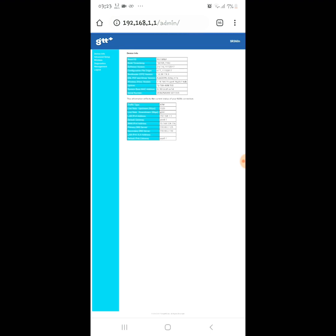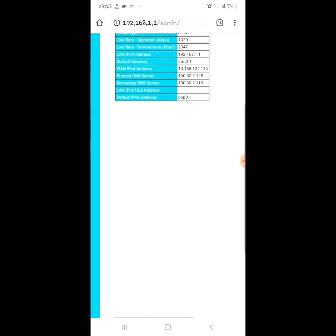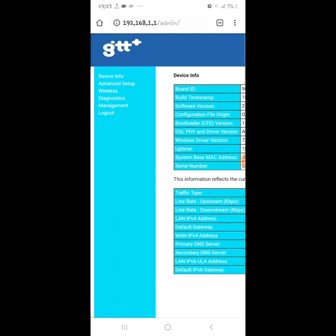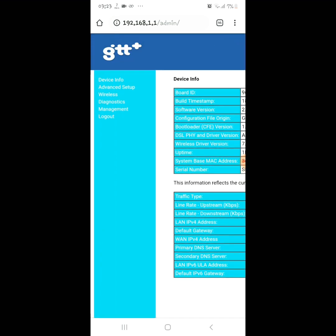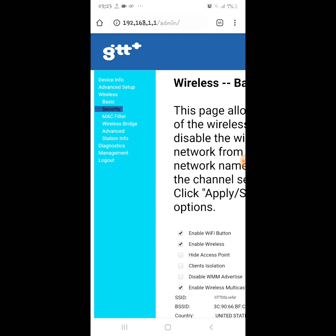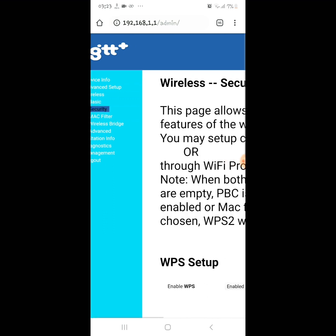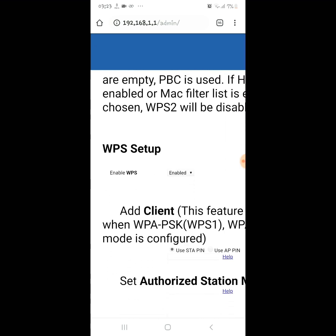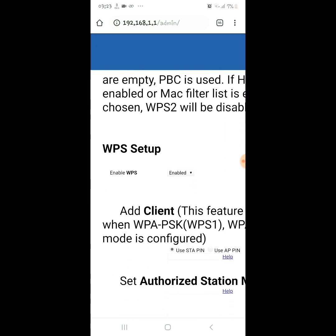Once you type it in, you'll be directed to the router setup page. What you need to do then is proceed to 'Wireless.' On the Zone router the structure is, I think, exactly the same. Click on 'Wireless,' then click on 'Security.'